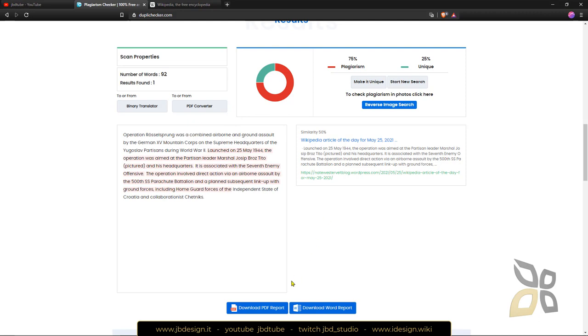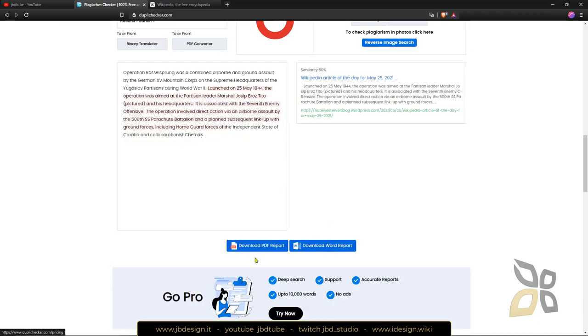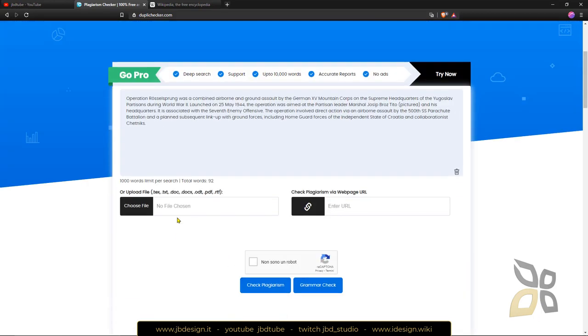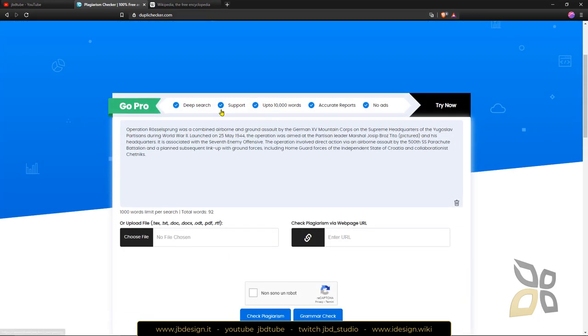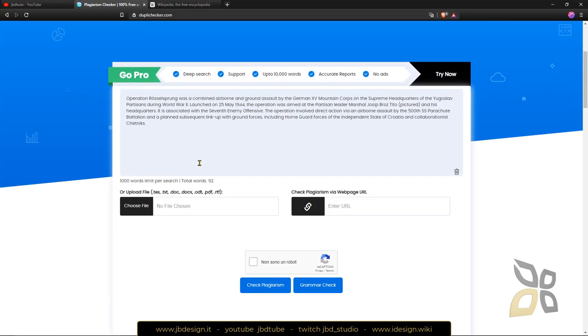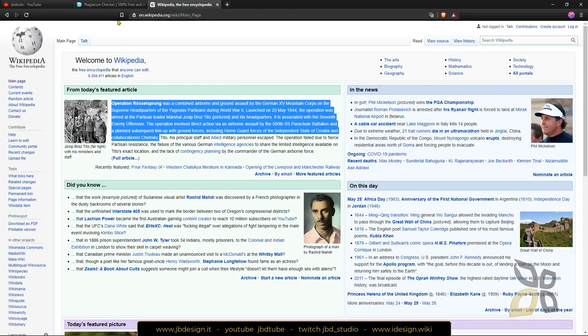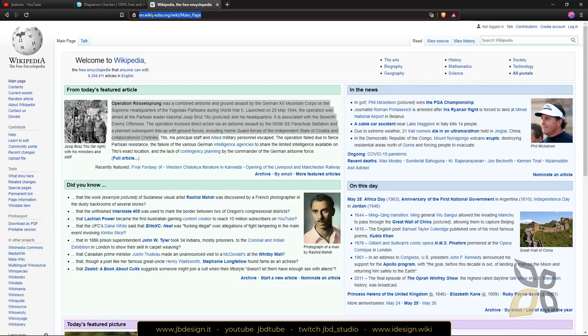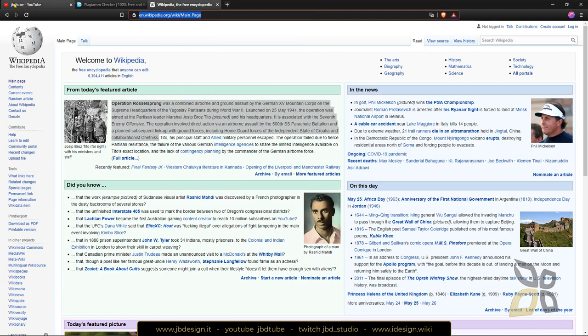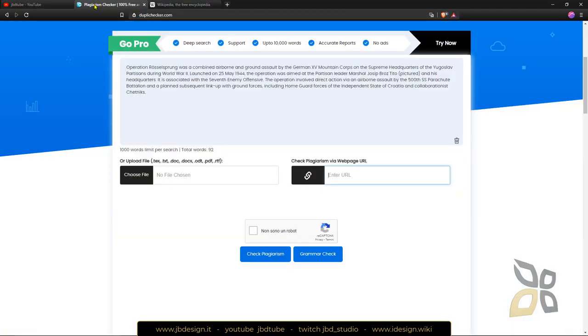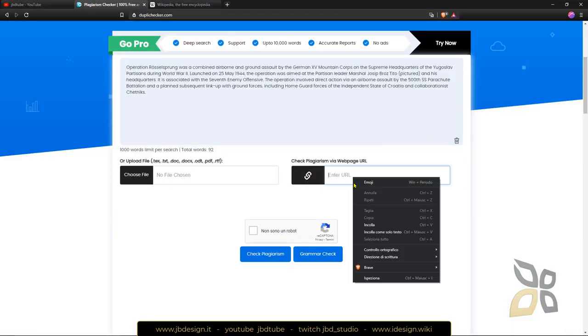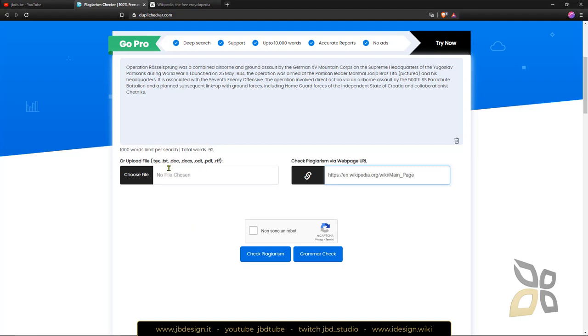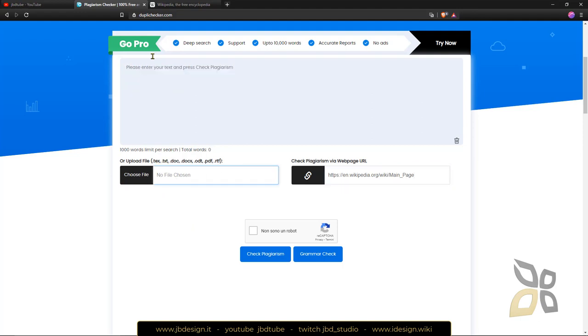Now you can also download a PDF report and a Word report. Now if you scroll back up, you can see there are other two options here. You can enter a URL, so maybe I can enter this URL here and paste it here and check for plagiarism again, and you can also upload documents like Word documents or PDFs and so on. So you have these three options.